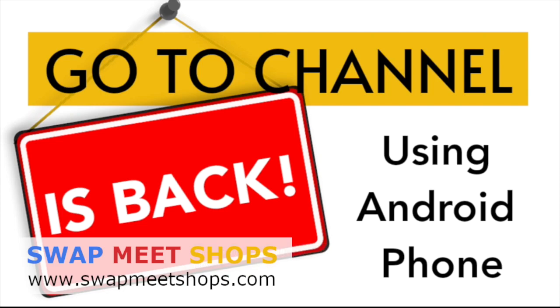Welcome to Swapmeet Shops! As you may know, my dad built the GoToChannel Chrome extension to bring back the GoToChannel option in YouTube's live chat. I showed you how the extension works using the Chrome browser on the computer in the previous video.